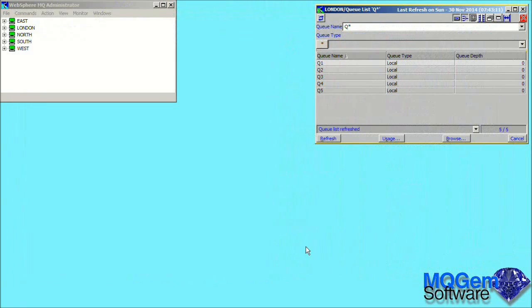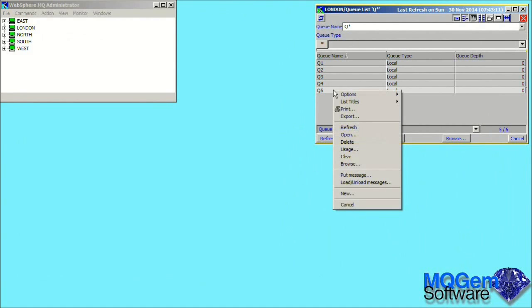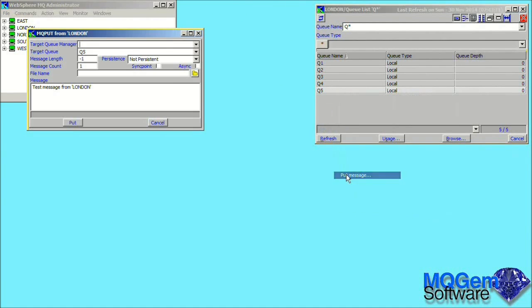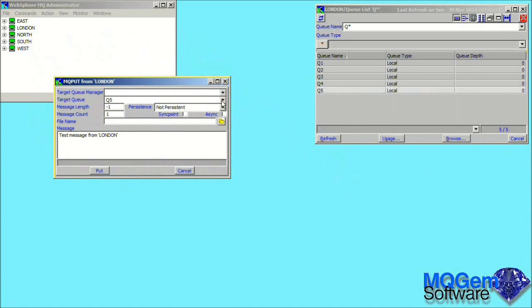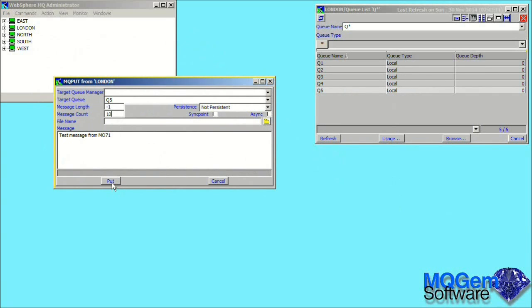The next thing I want to demonstrate is how easy it is in MO71 to browse the contents of a queue. To do that, we need some messages on a queue, and MO71 makes that easy for us too. We can right-click on a queue and select the put message menu. This brings up a dialog which allows us to put a message to a queue. This dialog allows quite a number of different put options for different testing purposes, but we just want to type a simple text message. We will also set the number of messages to be put to 10. You can see that MO71 confirms that the puts have worked and tells us how long it took.